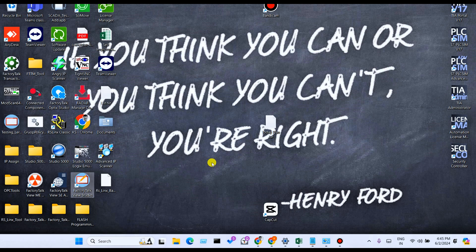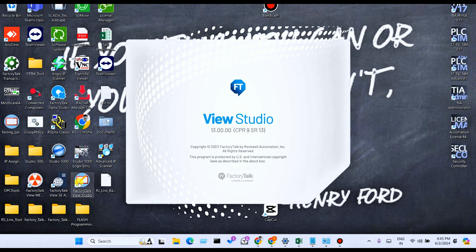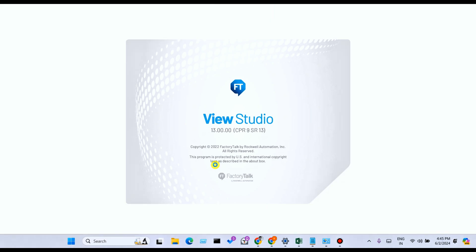Open the software of Factory Talk View Studio. I will open the software of Factory Talk View Studio.